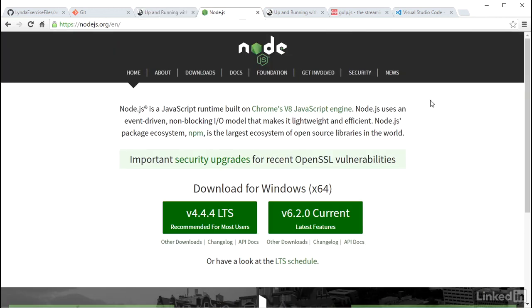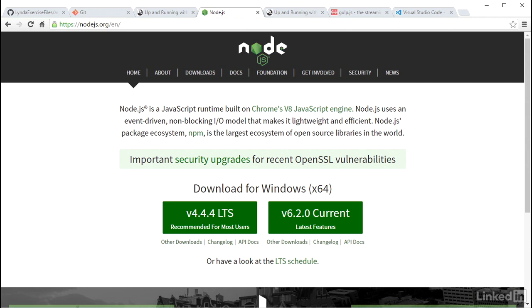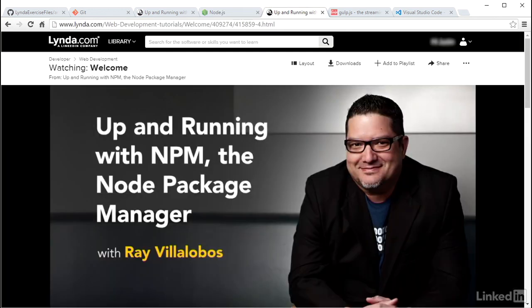The project code requires Node and NPM to be installed locally. You can visit the official Node.js site at the link below for details on downloading and installation. If you are unfamiliar with NPM and how it works, I recommend you check out the course Up and Running with NPM, the Node Package Manager, with Ray Villalobos as well.